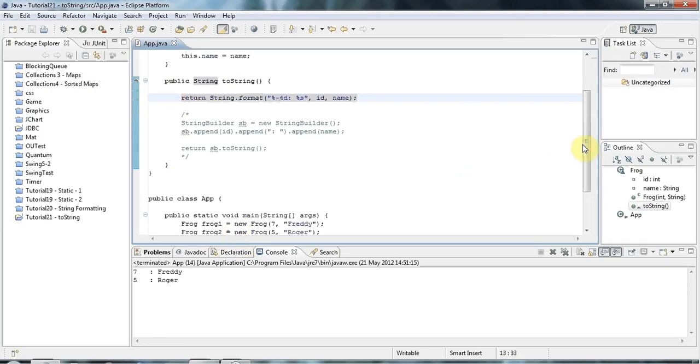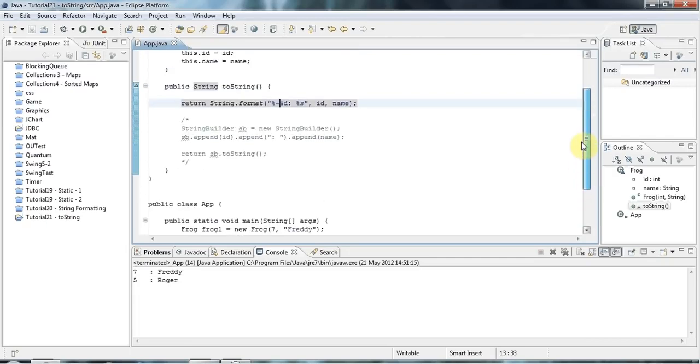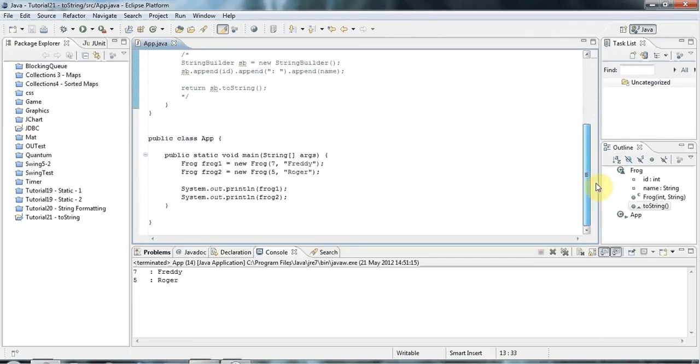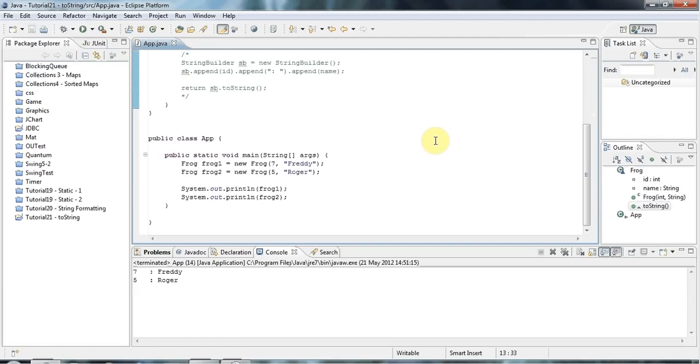And that's toString for you and very useful for debugging. And in the next tutorial, we're going to look at the very important dot equals method that allows you to compare objects. And this is all kind of stuff that will come up on a course or an interview, possibly, or exam. So apart from being extremely useful, it's also very useful for getting jobs or passing exams.